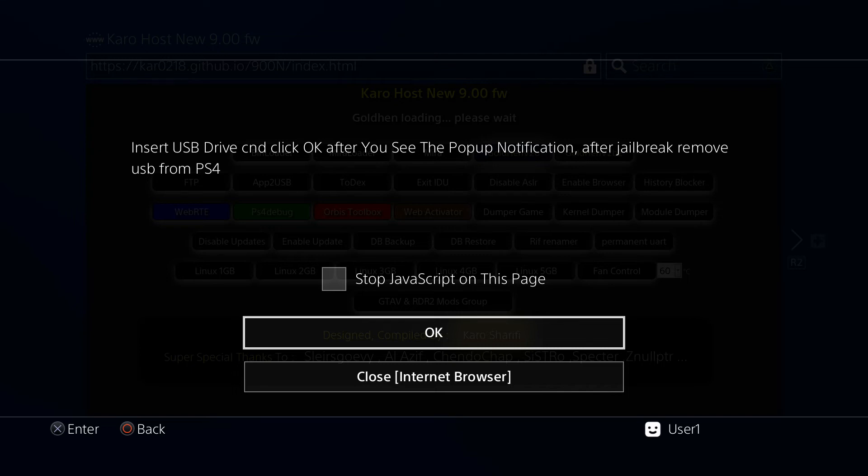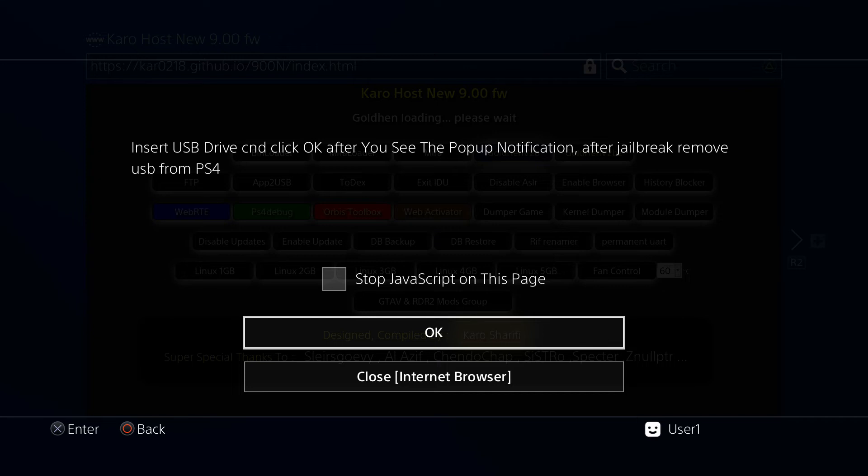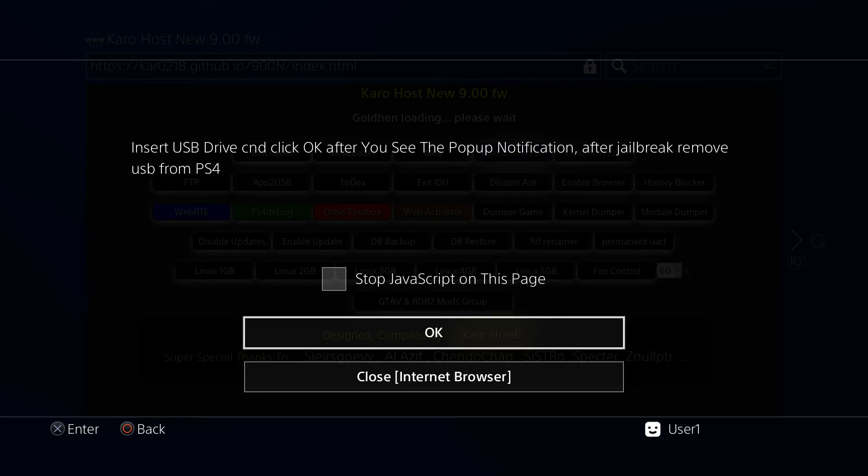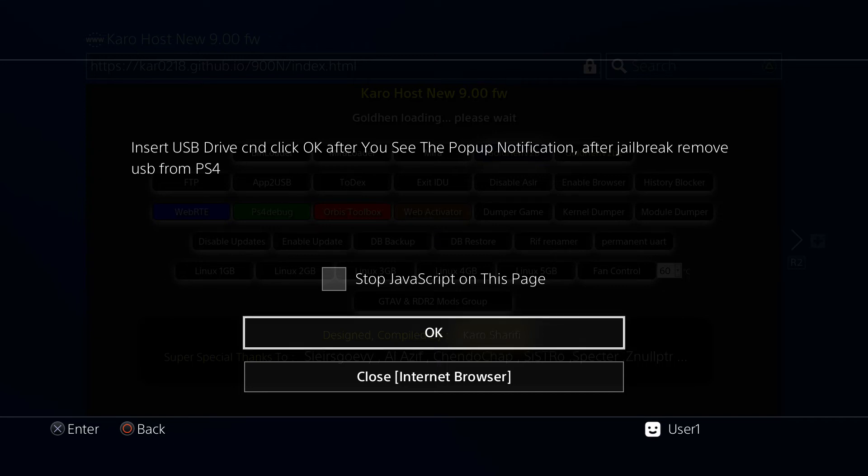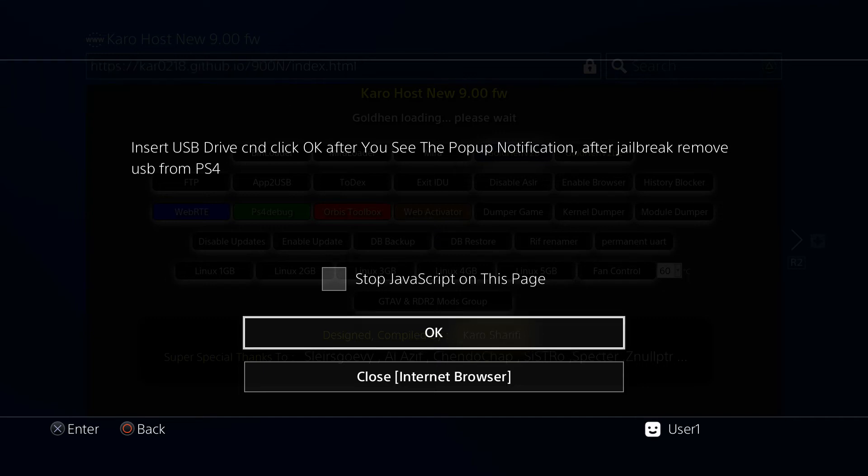You're going to now want to wait until you get a message pop up in the corner, which should come up now. Here it is - the USB storage device's file system is unsupported. That's good.